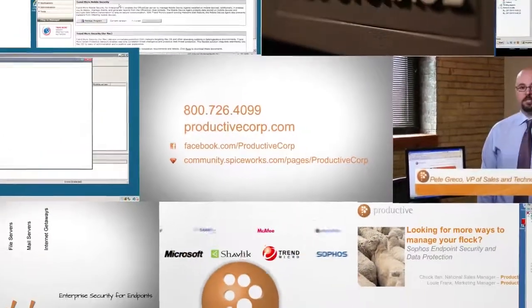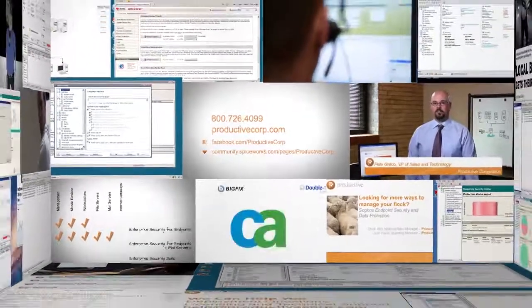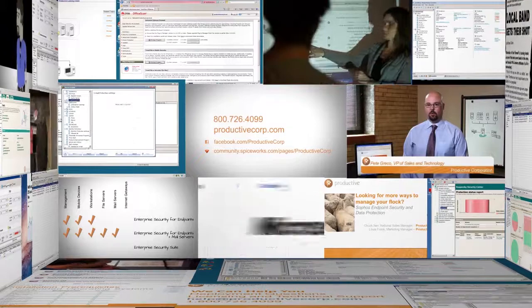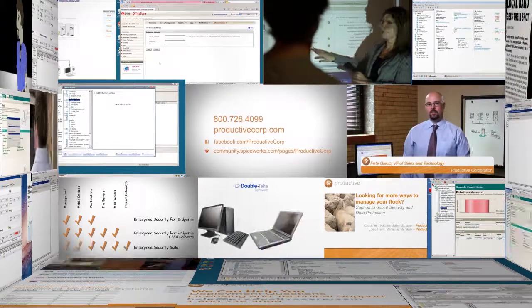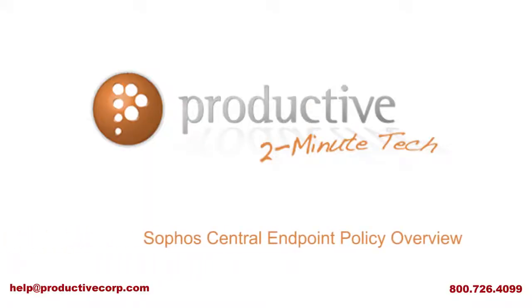Thank you for coming to Productive Corporation's 2-Minute Tech. If you need additional product information, configuration, or implementation services, please contact us at help@ProductiveCorp.com, 800-726-4099. We are here to help.